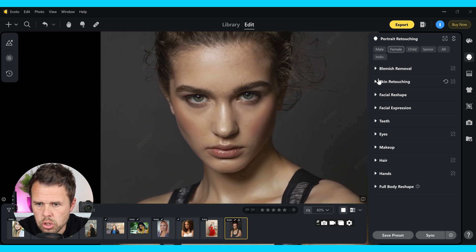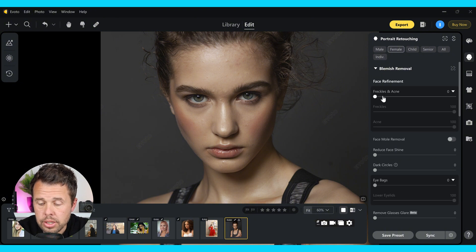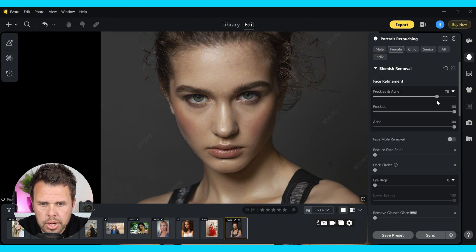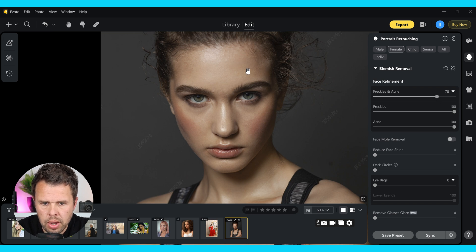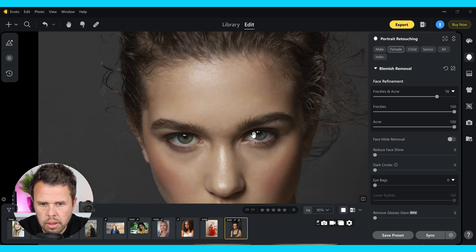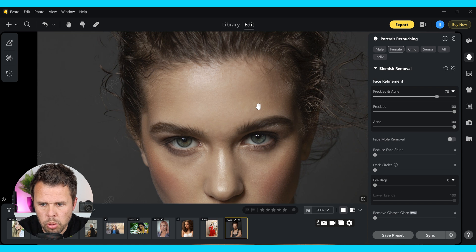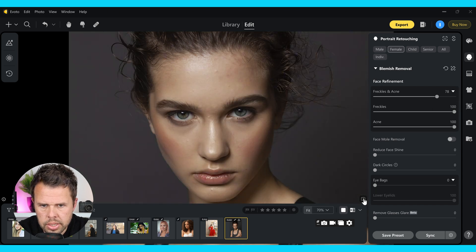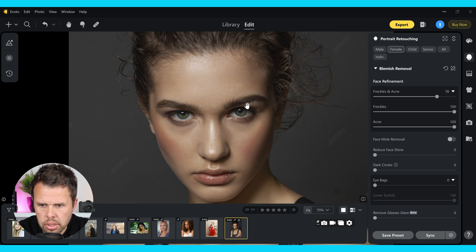First off, let's jump into face refinements. I'm just going to push that up, and then if you look at the skin, you will see that we have just removed this area here where there were blemishes. Here's the before and there's the after — you can see that we've taken care of the blemishes.